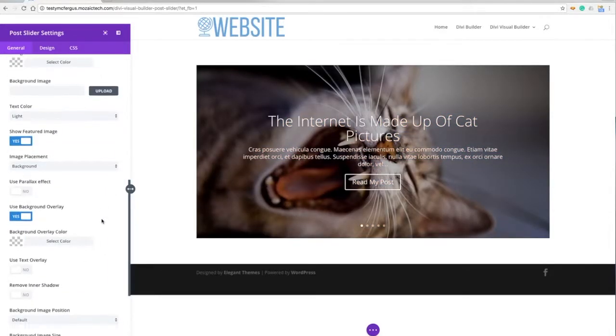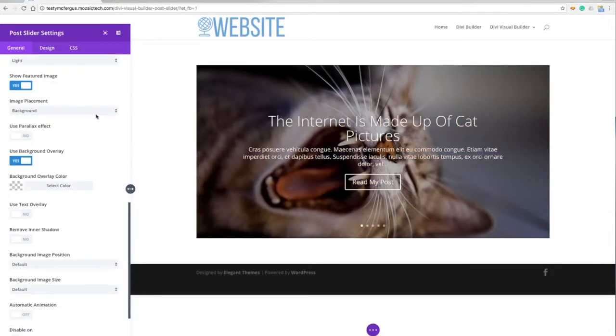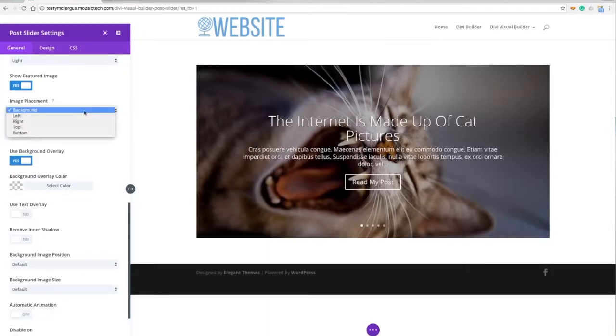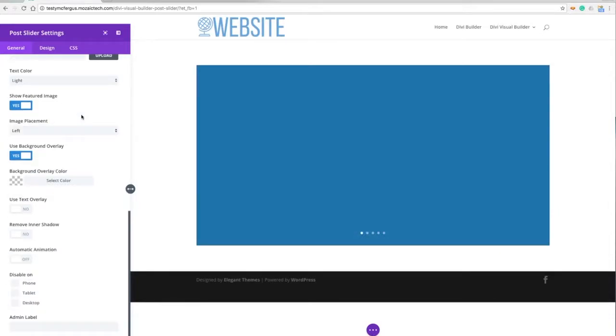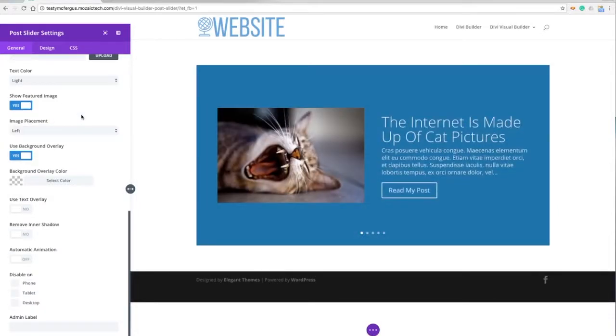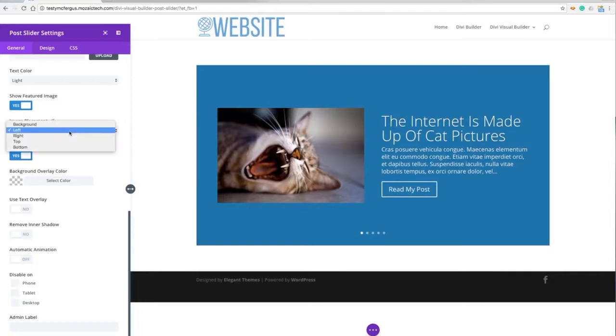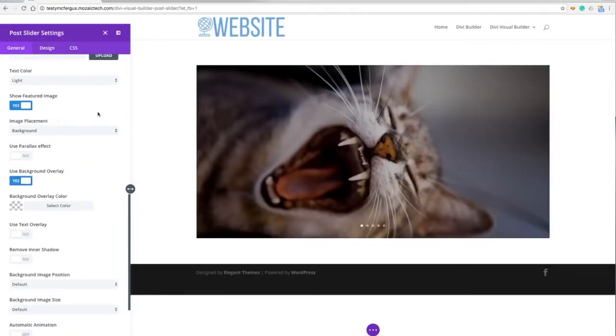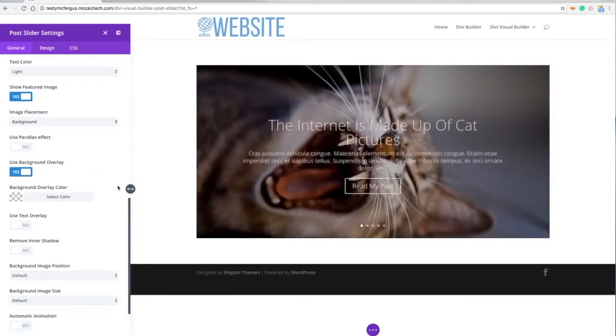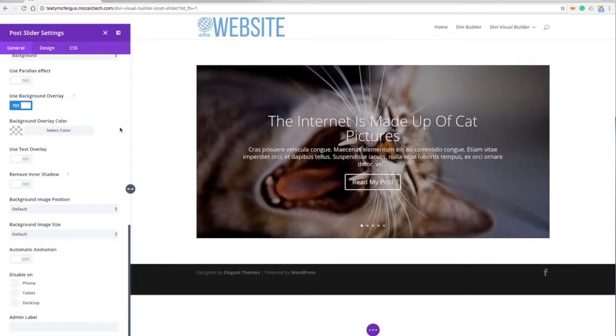You do have the option to do parallax effect and where to put the image. We can put the image to the left, to the right, just to kind of show off our content a little bit more. A lot of great options in this slider.